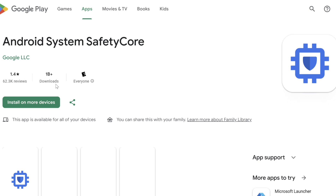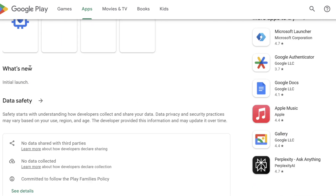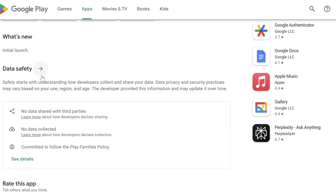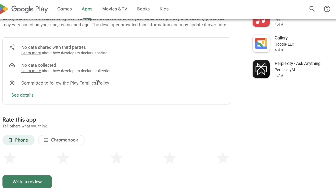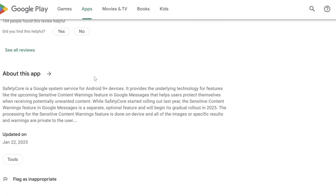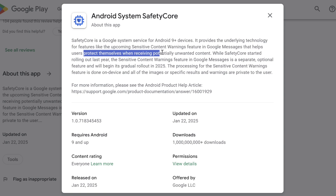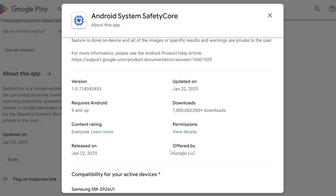The Android System Safety Core application — most of you probably are not aware of what this application is or what it does. Google announced plans for an app like this a few months ago, but we are now seeing more and more people talking about how this was installed without their permission. The official Google Play Store listing says: Safety Core is a Google system service for Android 9 and higher devices. It provides the underlying technology for features like the upcoming sensitive content warnings feature in Google Messages, that helps users protect themselves when receiving potentially unwanted content.